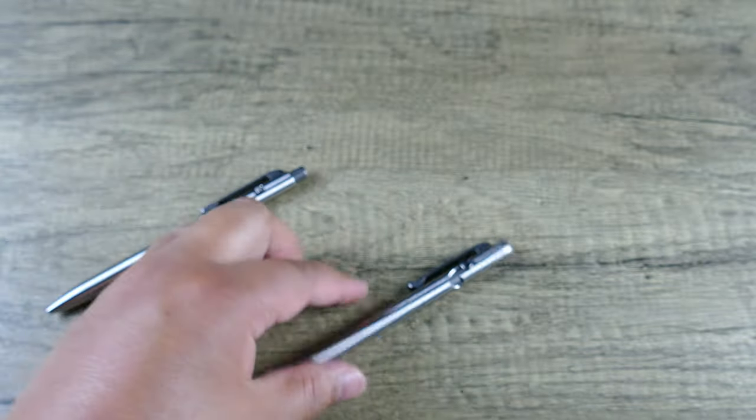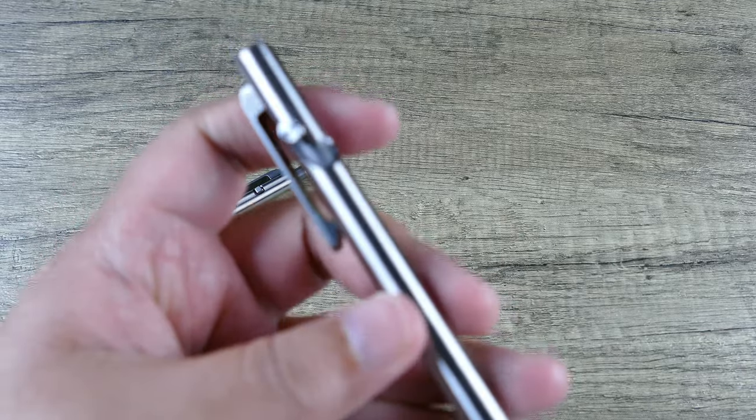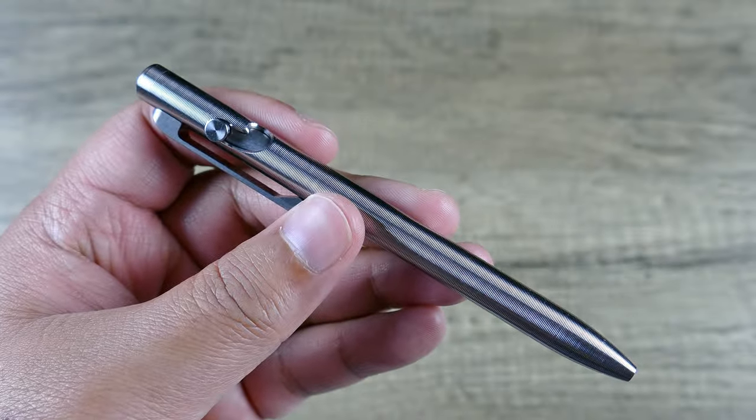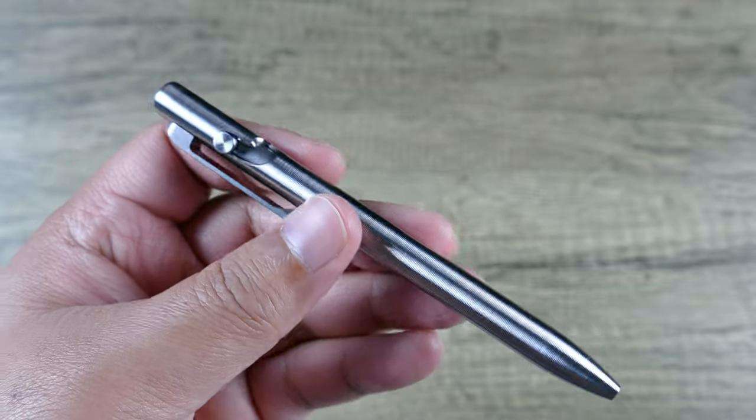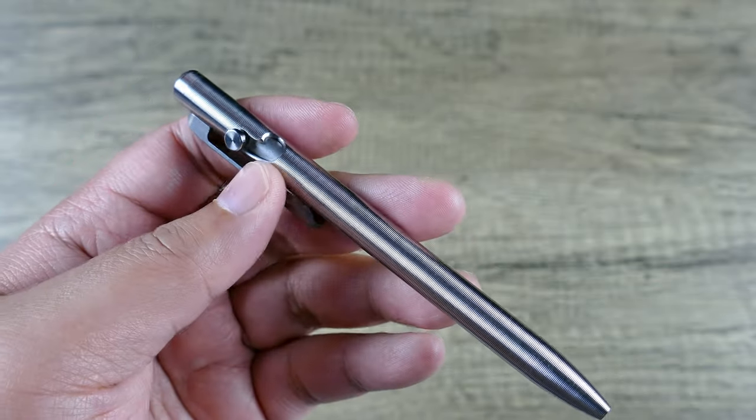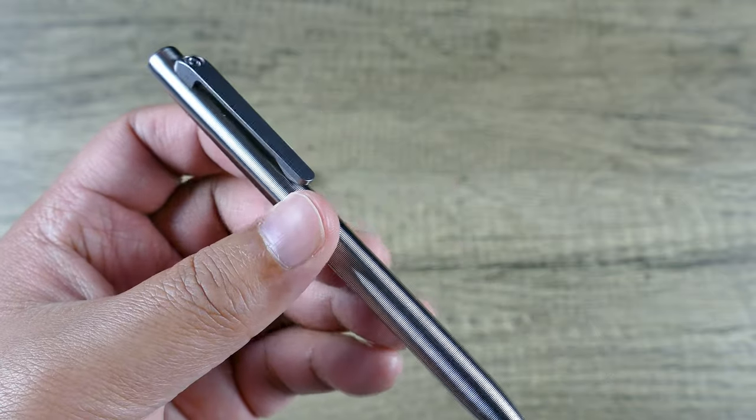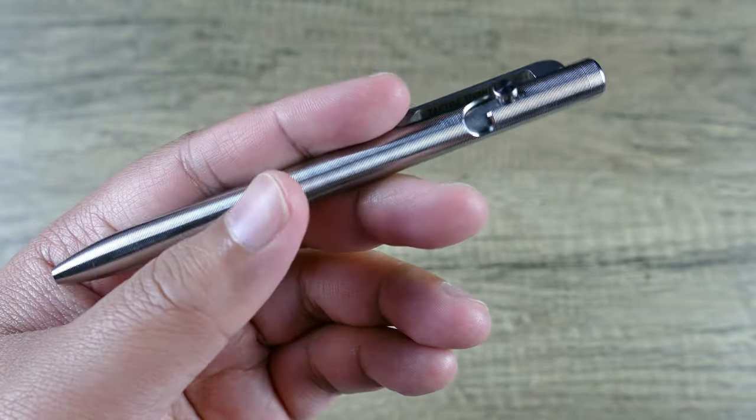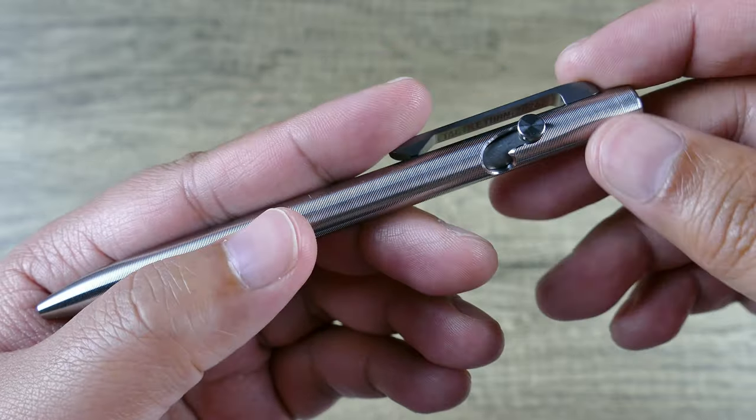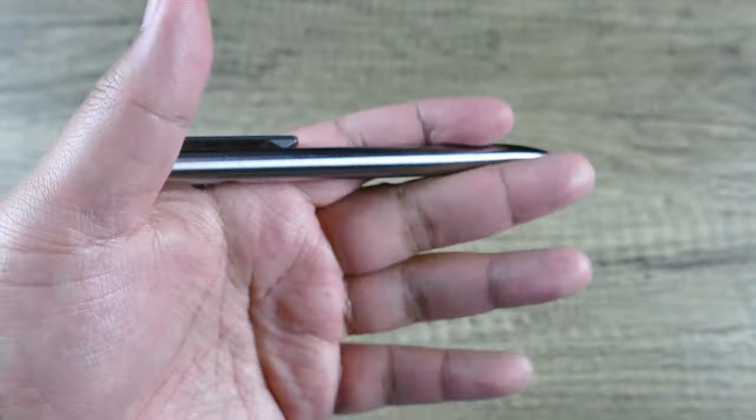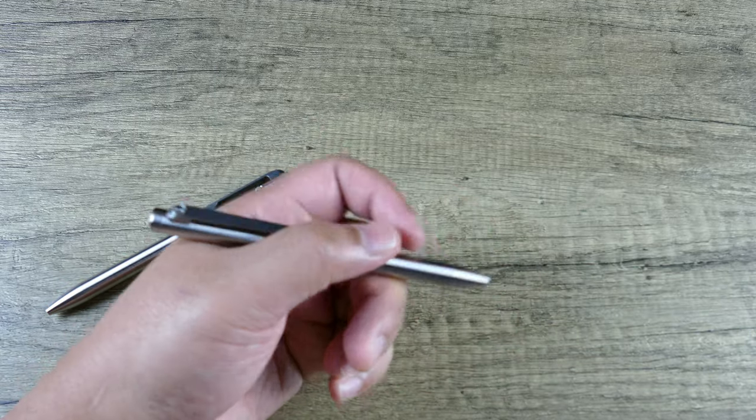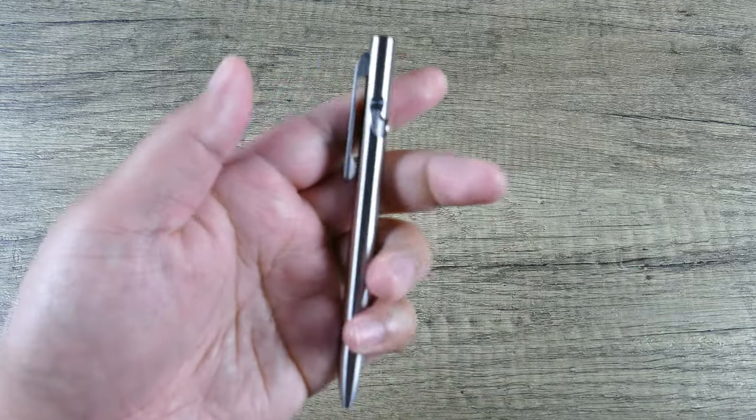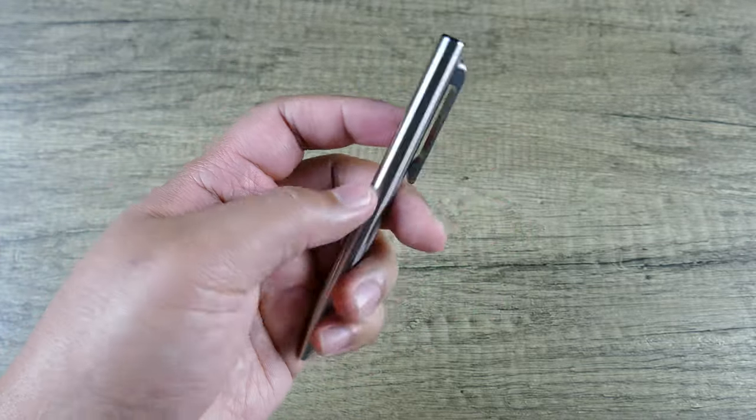But if somebody has to have a bolt-action pen, and that's what they're looking for specifically, whether you're gifting it for somebody or something like that, I would say this is going to be a whole lot of fun and it's probably exactly what they're looking for and you won't be let down by any measure, whether it be the materials, the build quality, the design, the ergonomics, the tactile feel in hand, whether you're actuating or writing. There's definitely a whole lot to love.